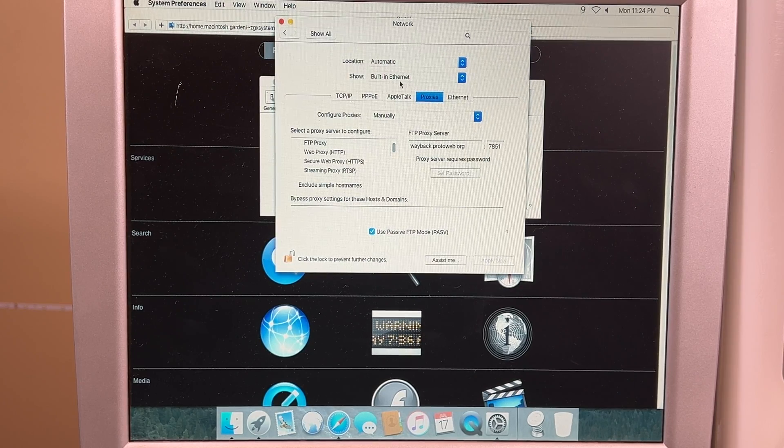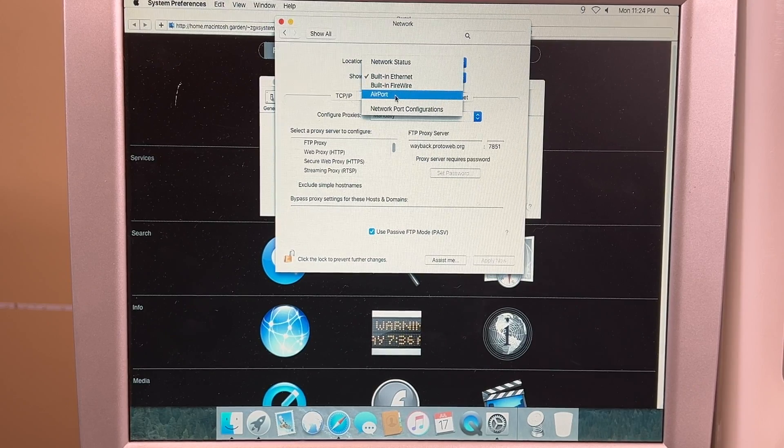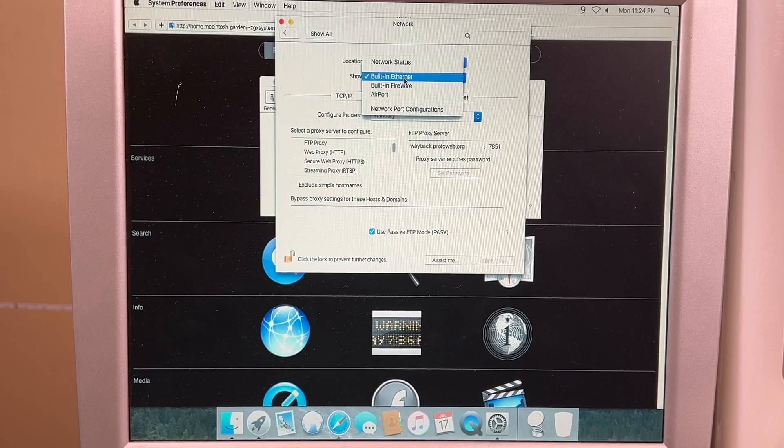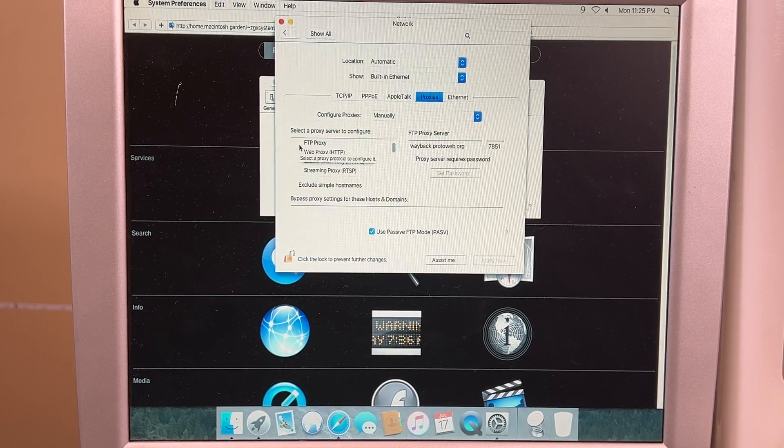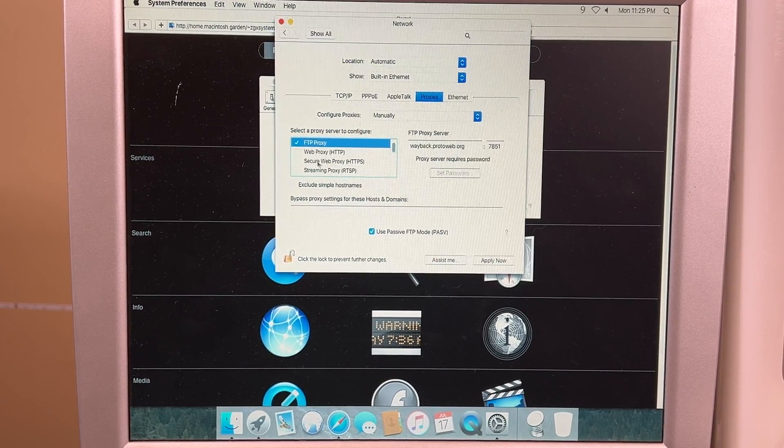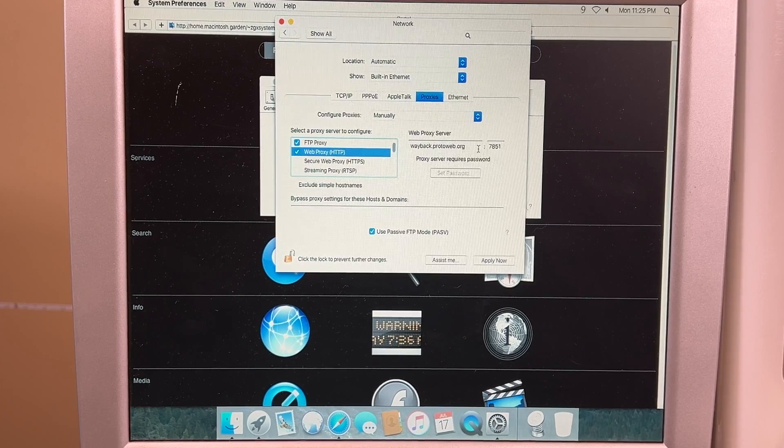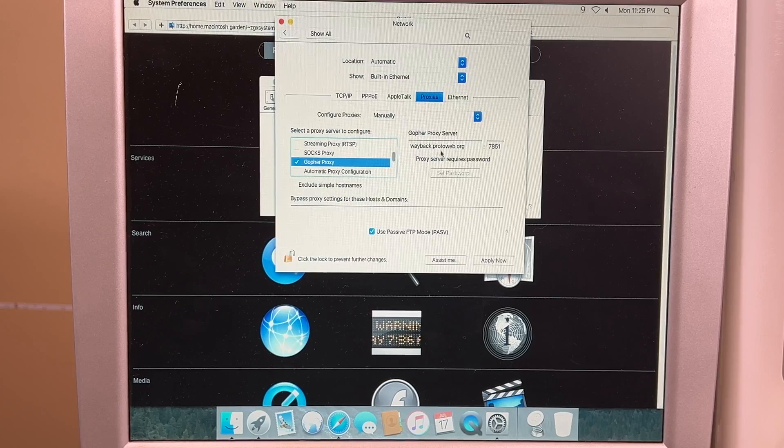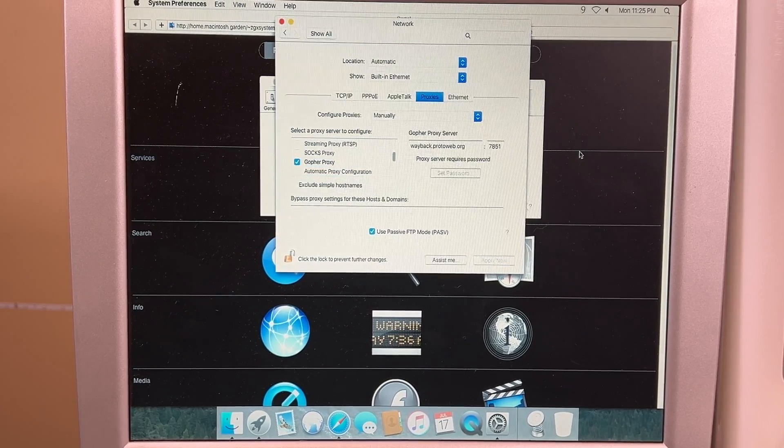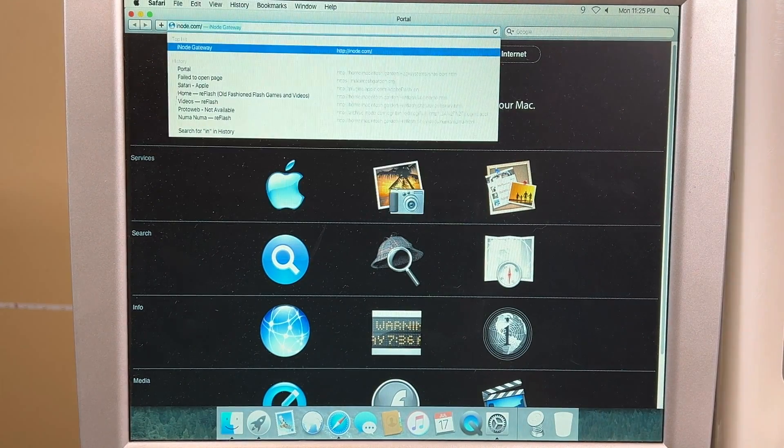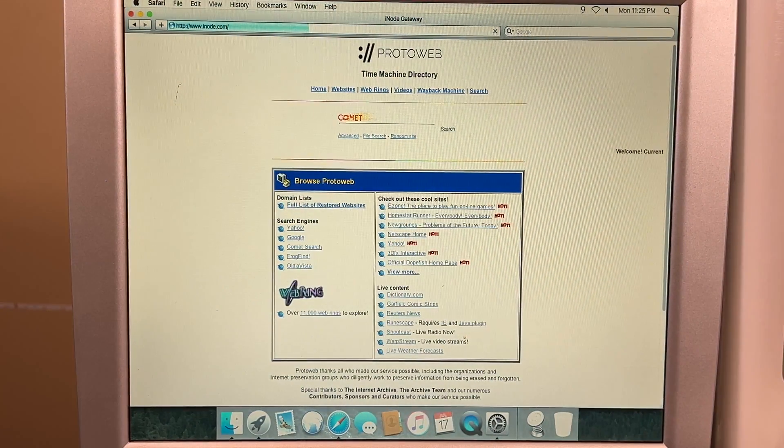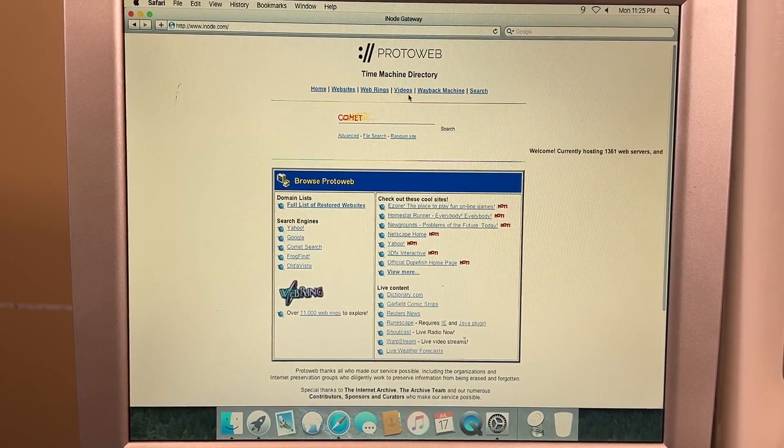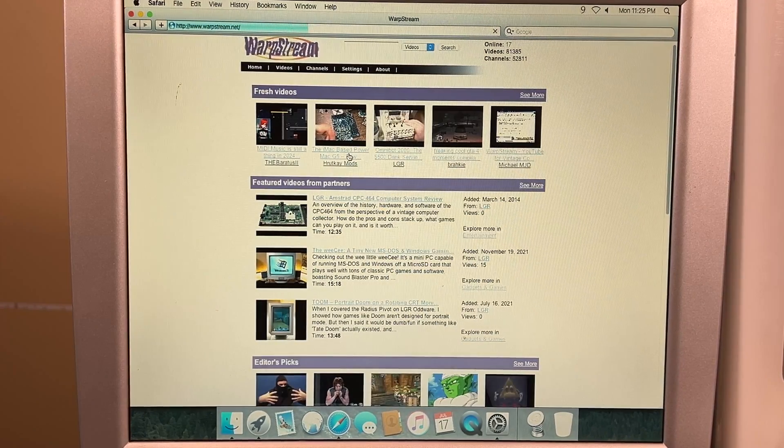But anyway, what you need to do first is make sure you have your internet connection that you're going to want to do the proxies on. Right now I have it plugged directly into Ethernet, so we'll use Ethernet, and then what we need to do is do FTP proxy, fill it in right there, then Web proxy, fill it in right there, and then we need to go down to Gopher proxy and fill it in right there. Hit Apply Now, and then you can go to Safari, node.com, and there we are. We are on protowab.com, and then we can go over and we can actually use WarpStream, and it will actually work.